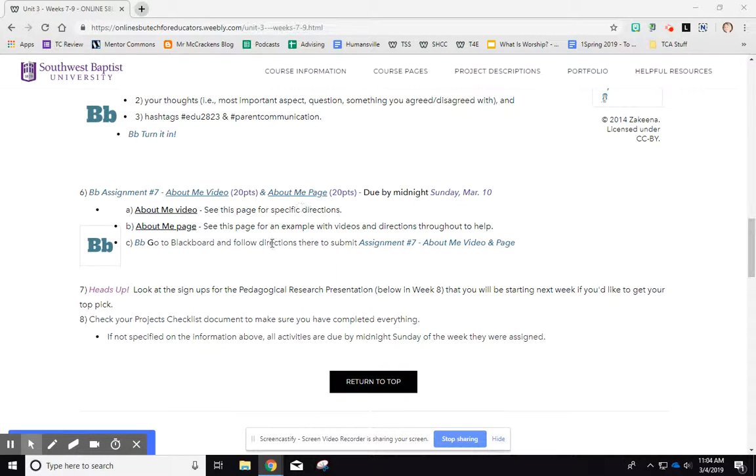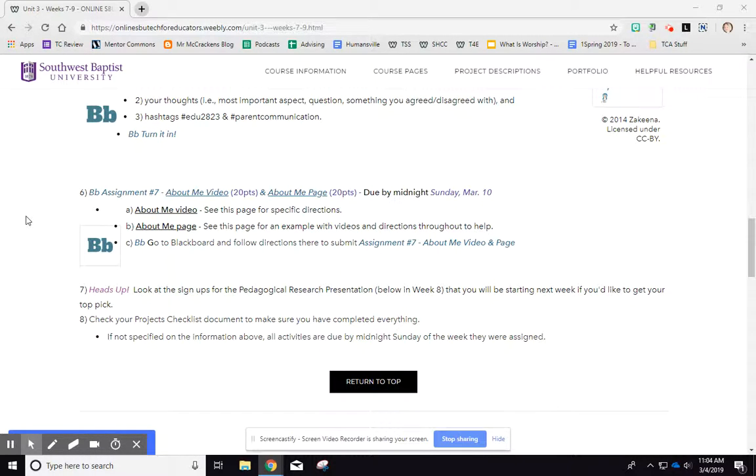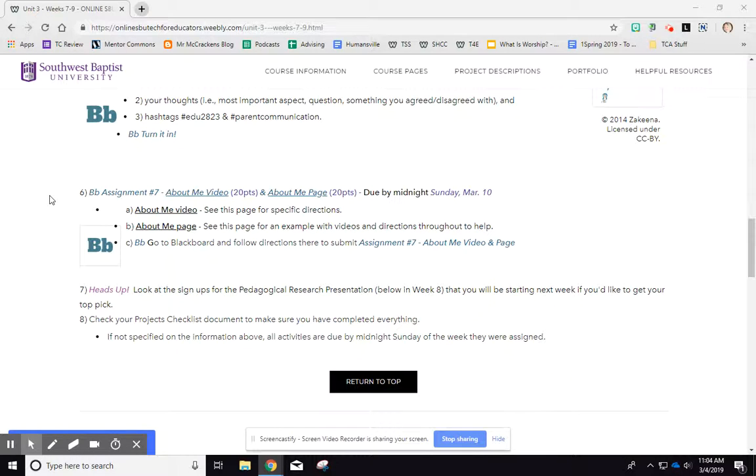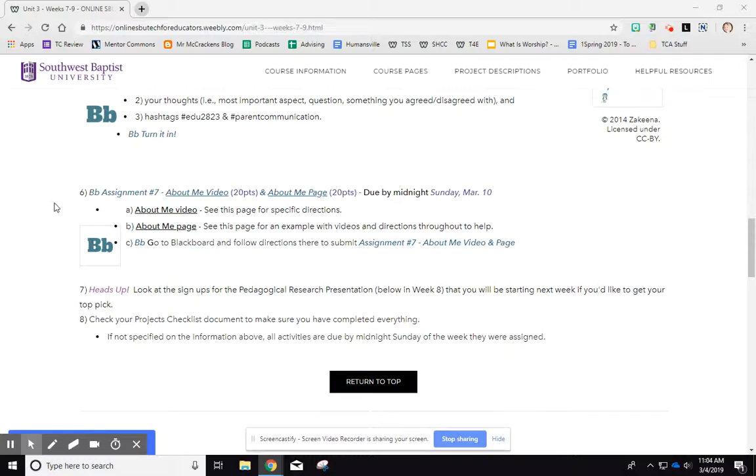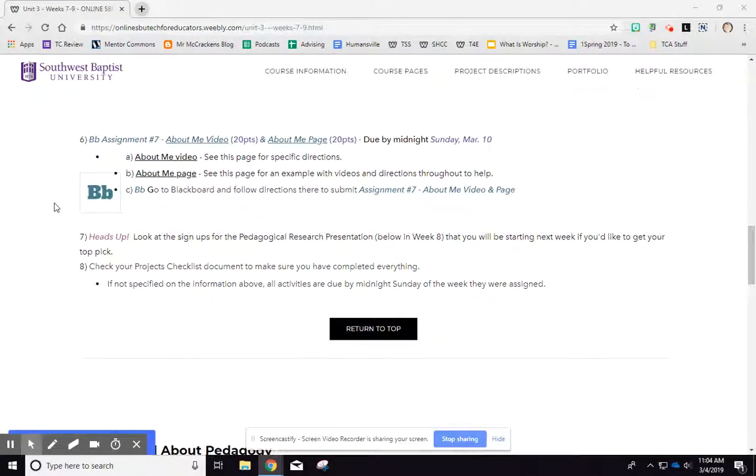Those specific directions are on those pages and they do take a little bit of time. Please remember to keep that time available to you. You probably cannot do all of that in one day and one sitting because it'll take a couple of hours probably.